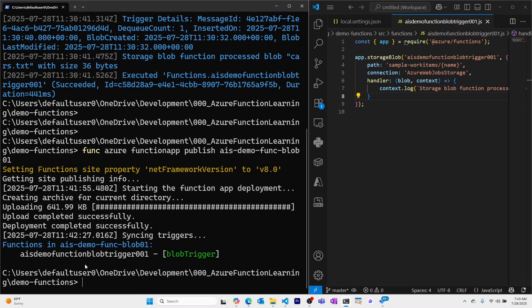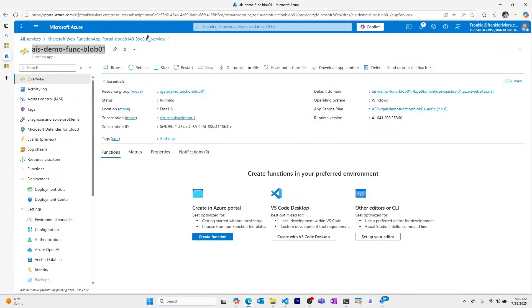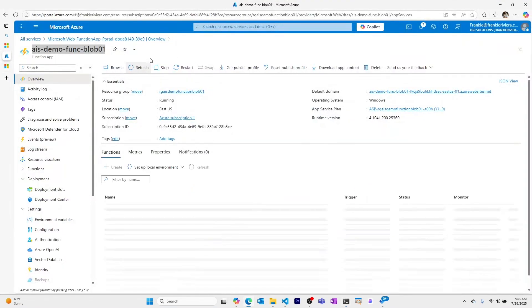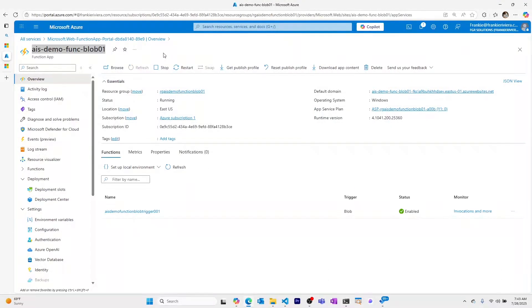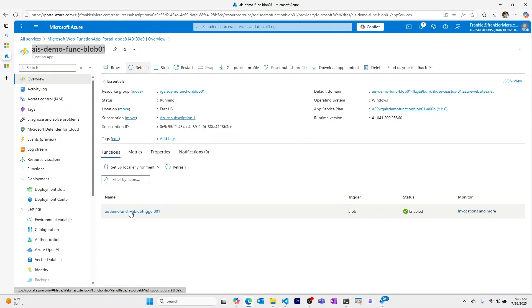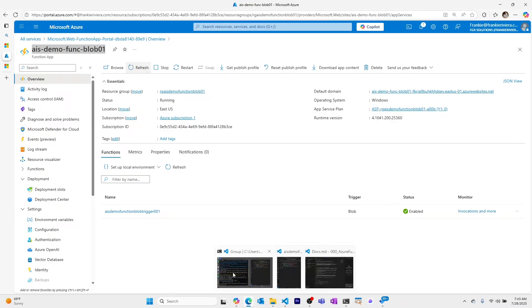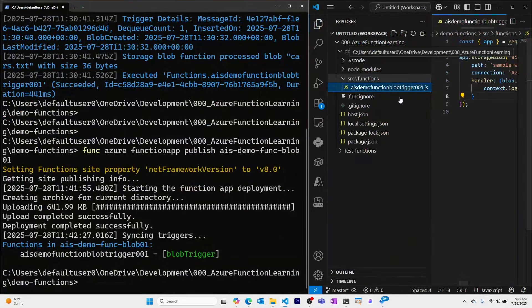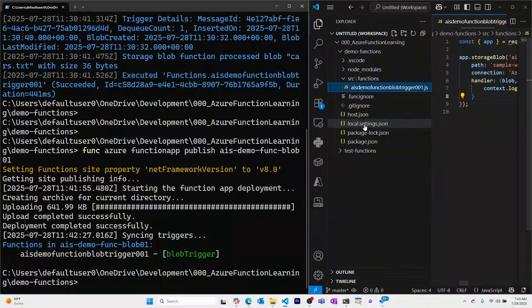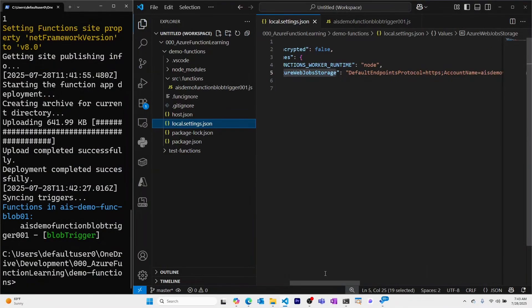Great. It looks like our function has been deployed to our Azure function app. Let's see in Azure. Refresh the page. And I can see our blob triggered Azure function appearing here in my function app. Now, let's keep a couple things in mind here. In my local Azure function, I have this local.settings.json file that has the connection string to the storage account.